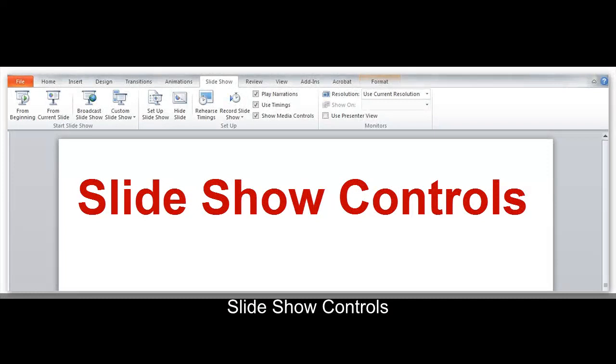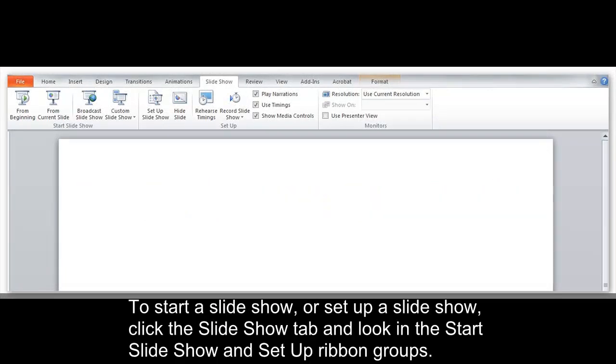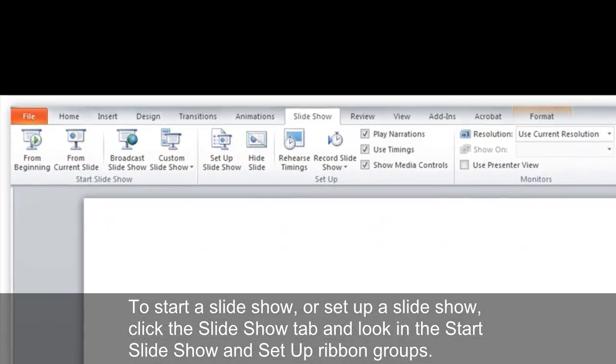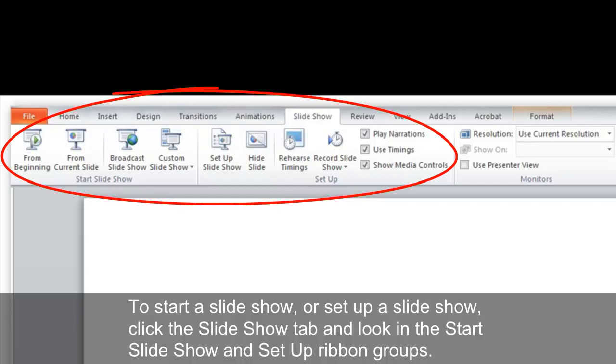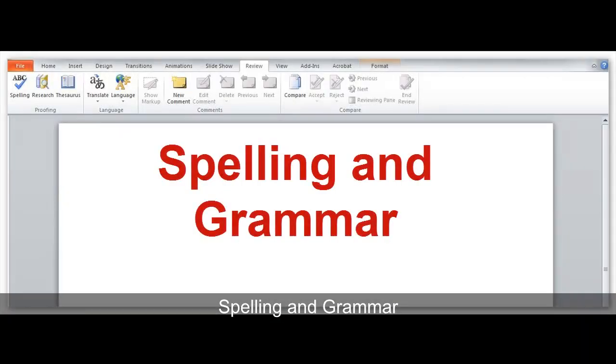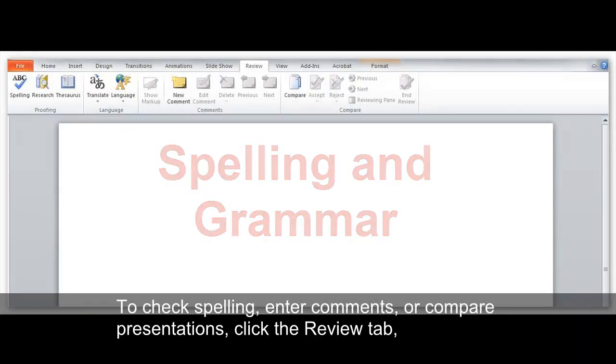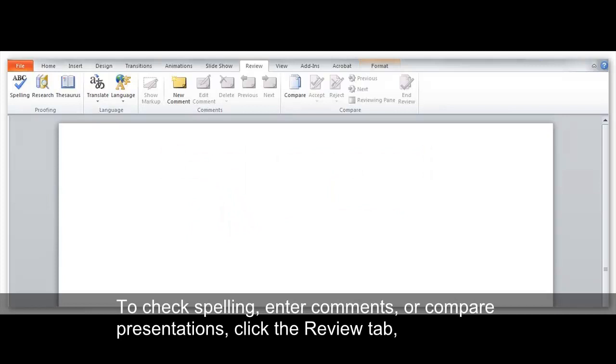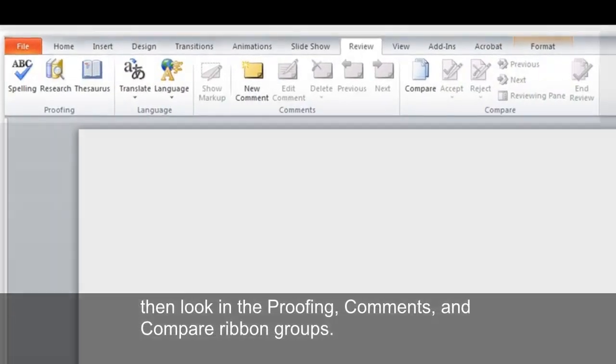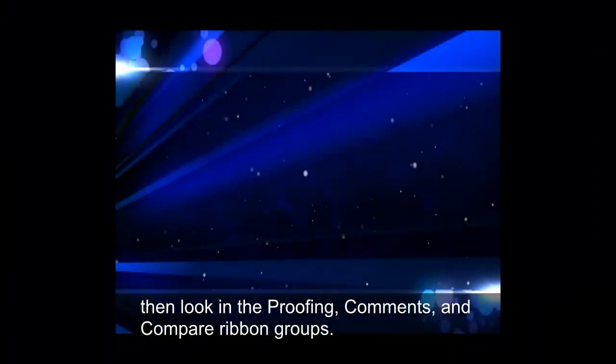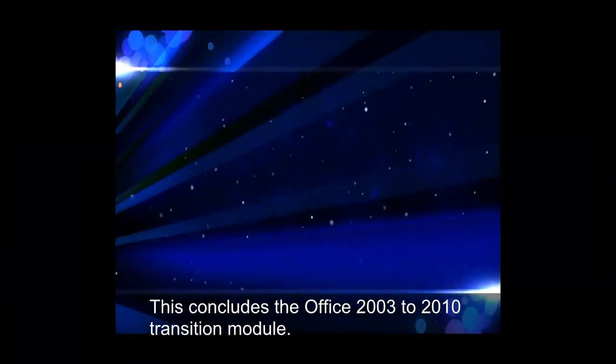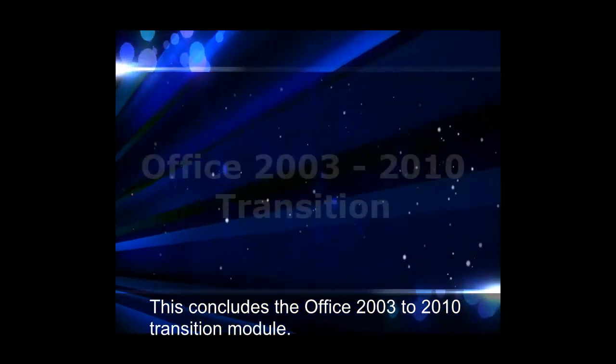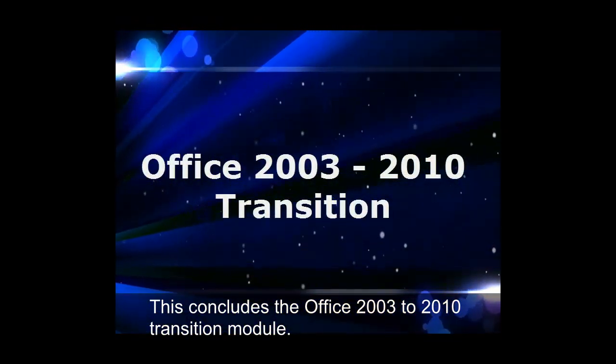Slideshow Controls. To start a slideshow, or to set up a slideshow, click the Slideshow tab, and look in the Start Slideshow and Setup ribbon groups. Spelling and Grammar. To check spelling, enter comments, or compare presentations, click the Review tab, then look in the Proofing, Comments, and Compare ribbon groups. This concludes the Office 2003-2010 Transition Module.